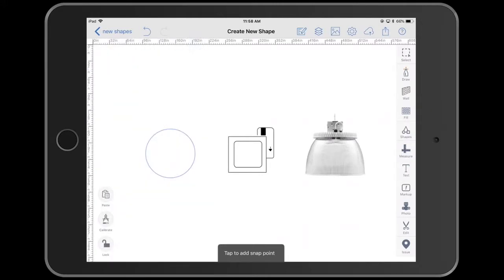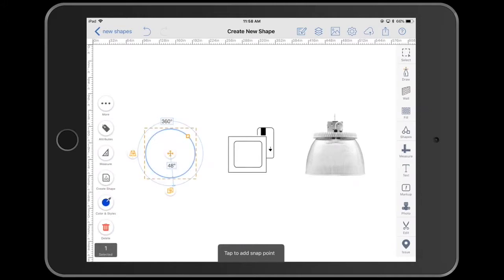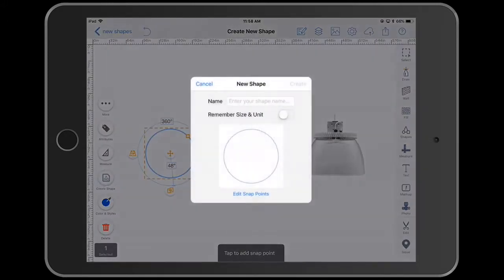They're all done the same way. You can just select something on screen. On the left there's a create shape icon that I'm going to tap on.